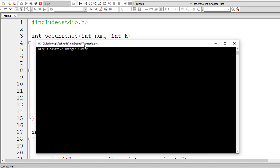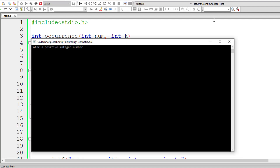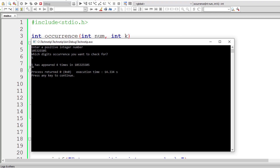Let's check if the logic is actually working. Let's use the number 5, 3, 2, 5, 5, 0, 5 and check for the occurrence of five. It has appeared one, two, three, and four times. Five has appeared four times in this number.